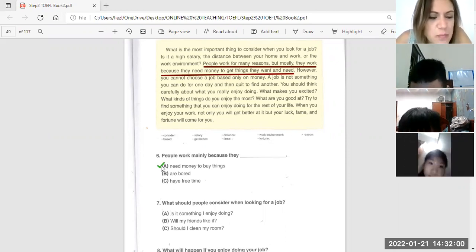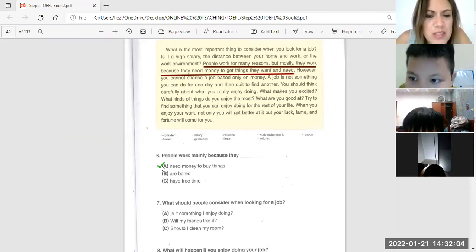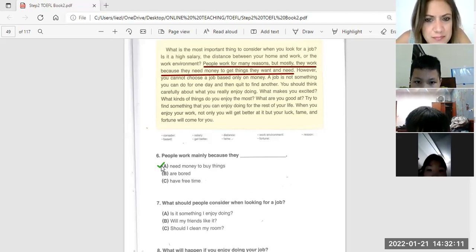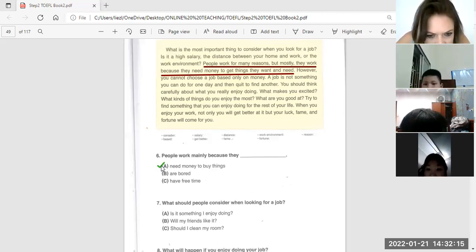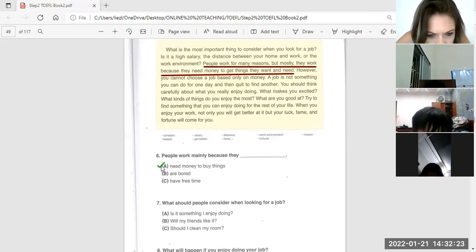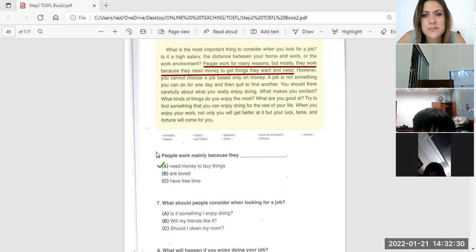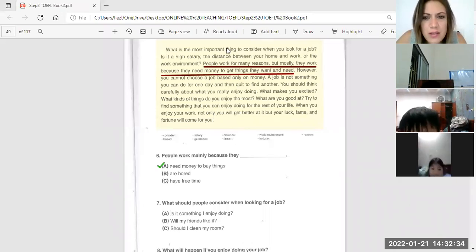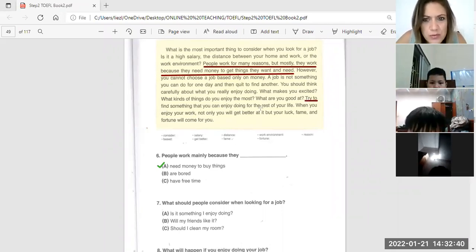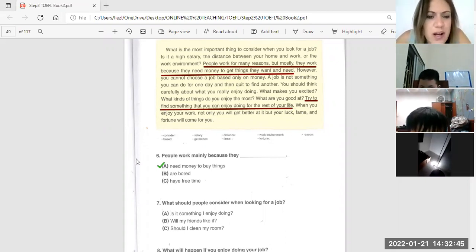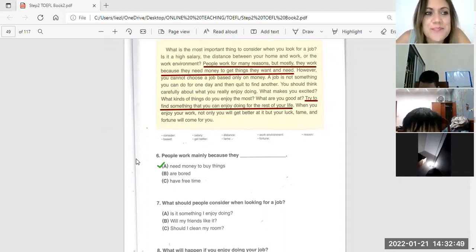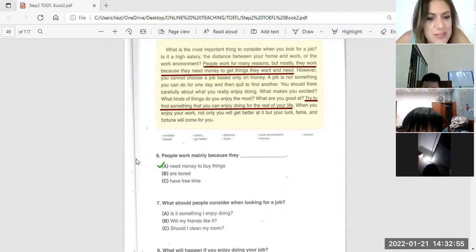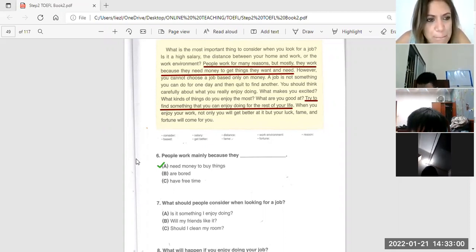Hong-Anne, what should people consider when looking for a job? What should they consider? What should people consider when looking for a job? Is it something I enjoy doing? Will my friends like it? Should I clean my room? Look here. Try to find something that you enjoy doing for the rest of your life.